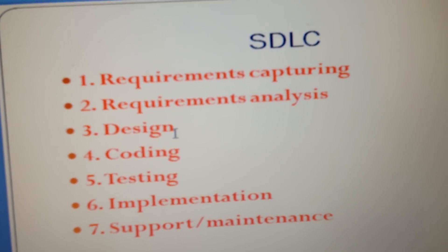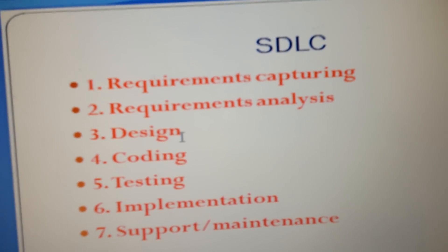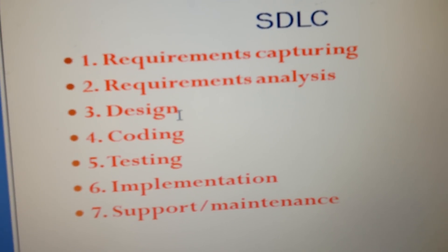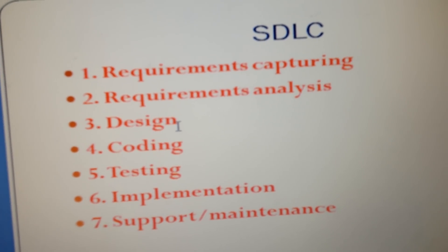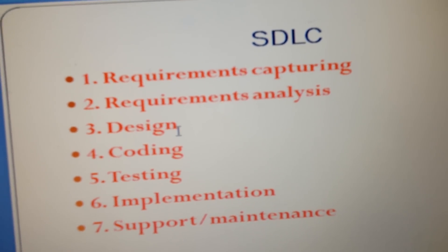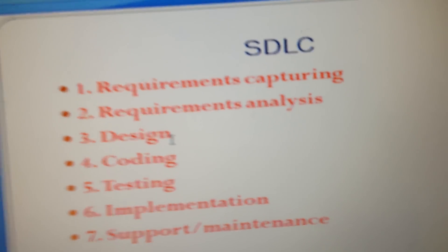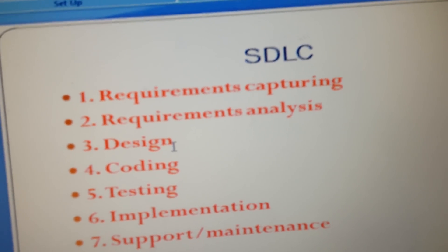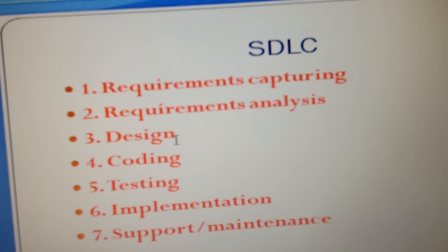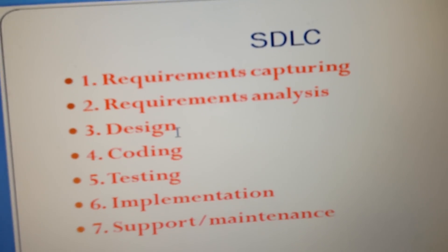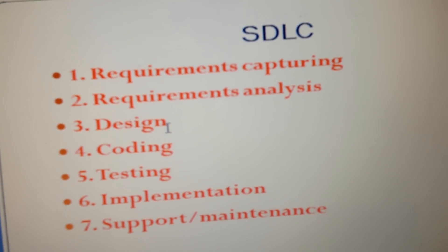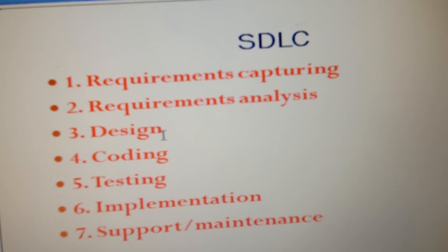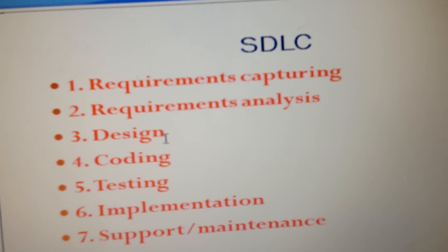Once you capture the requirements, the next stage is requirements analysis. In this requirement analysis, you analyze the requirements that you have captured. Do they make sense? Can you make any logical relationships? Are you okay to develop and implement them? In this stage, you analyze the requirements that have been captured.